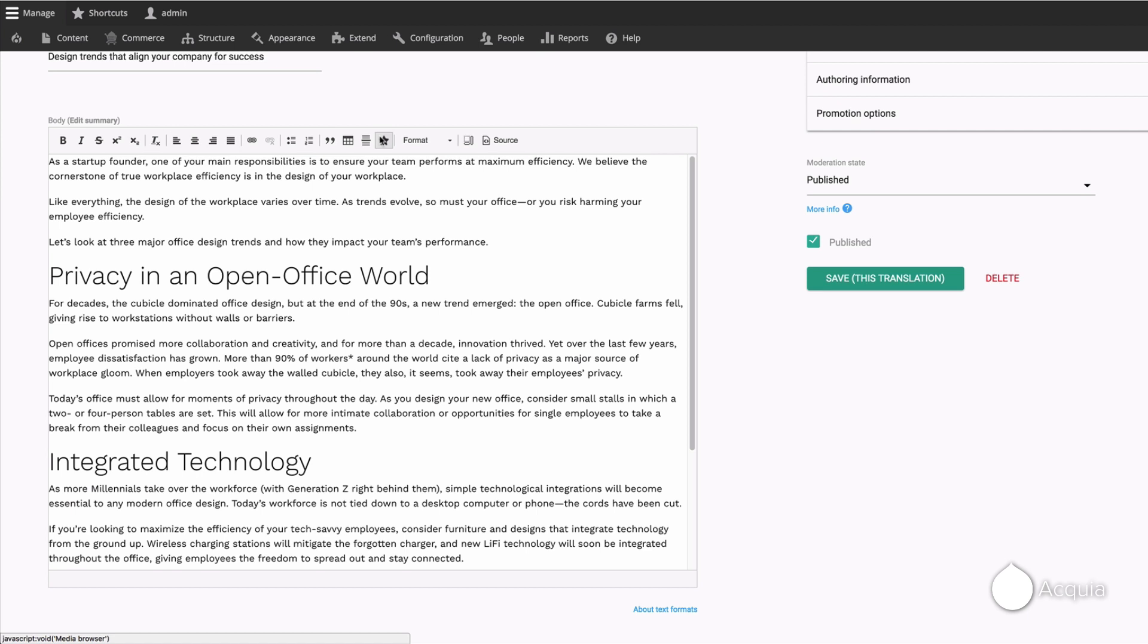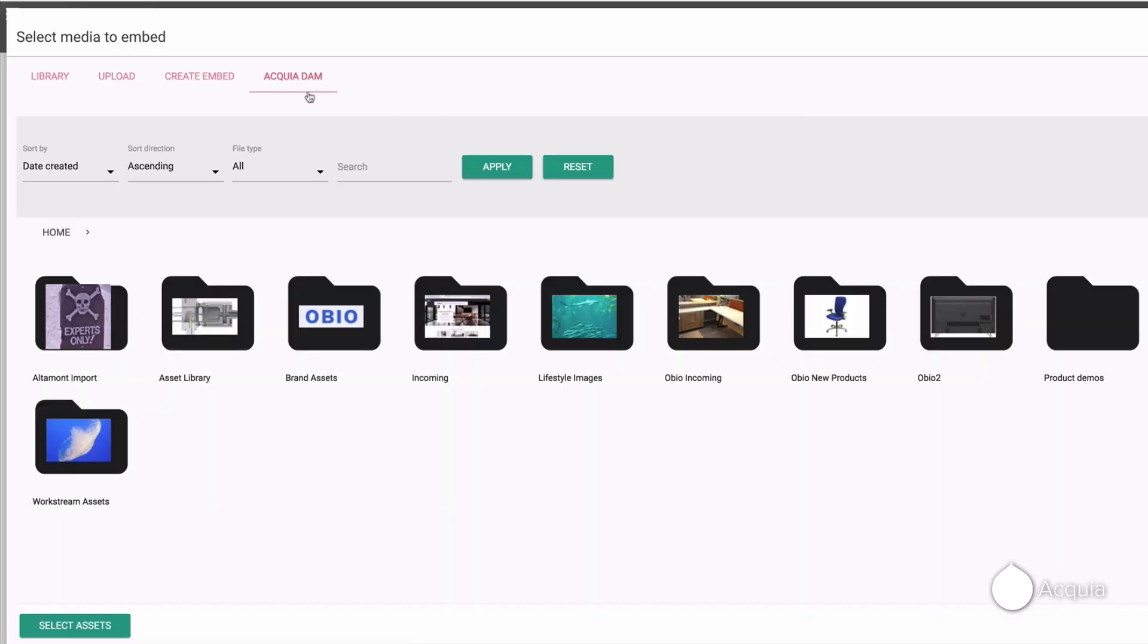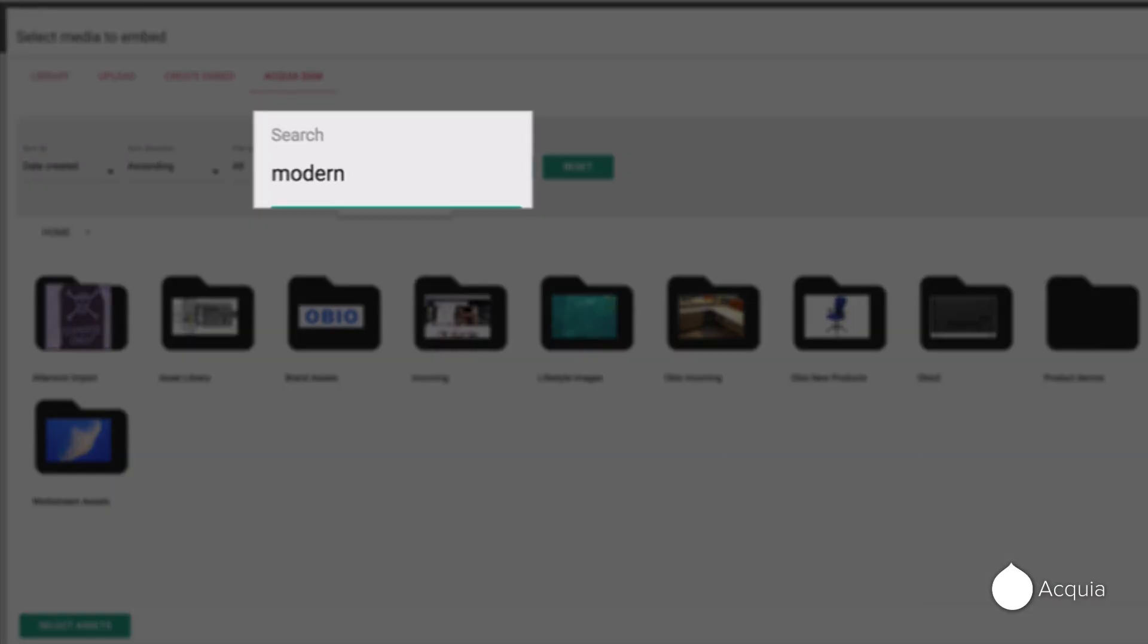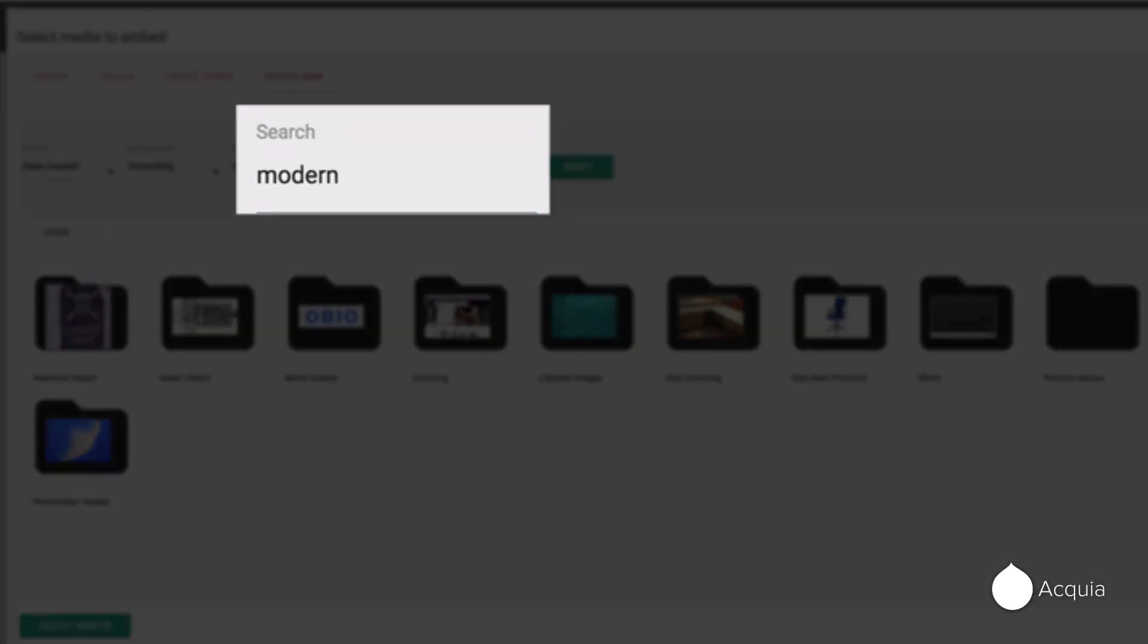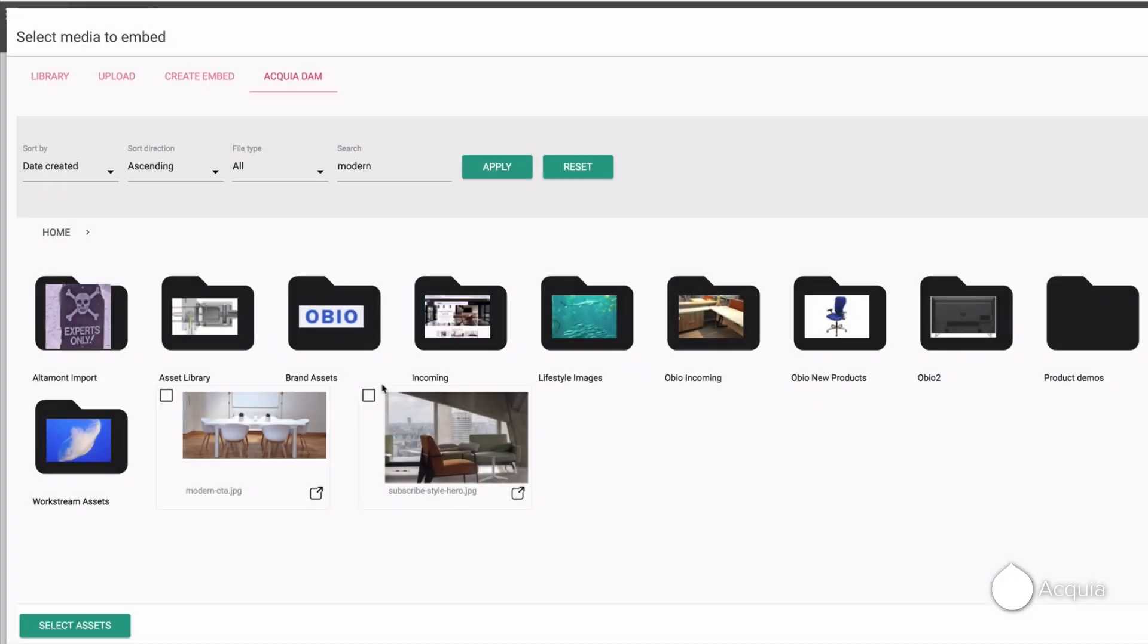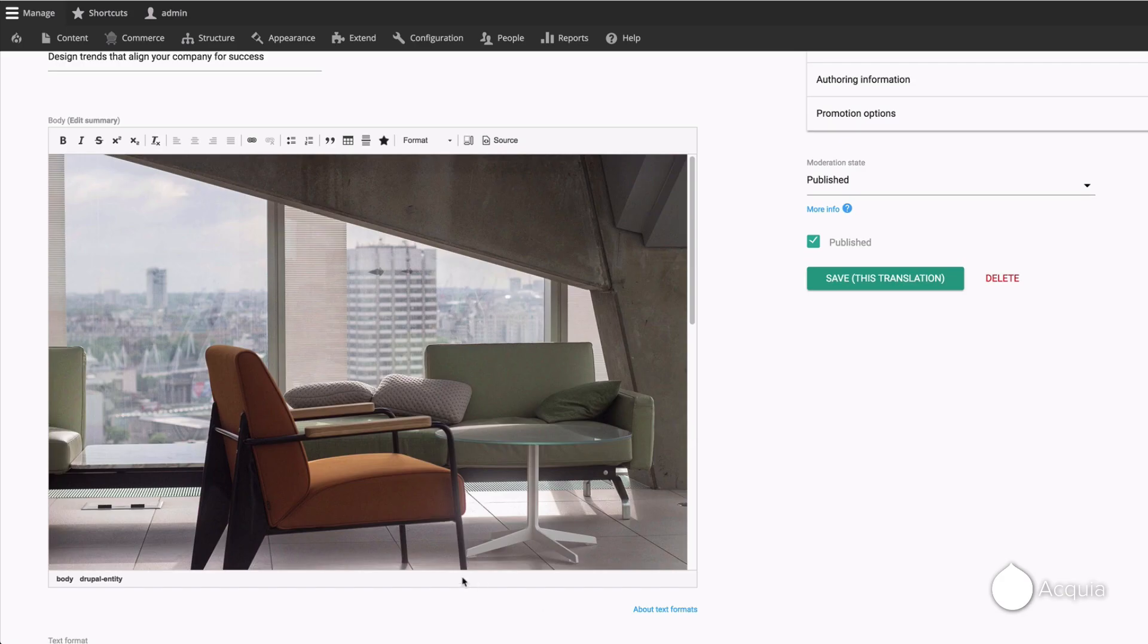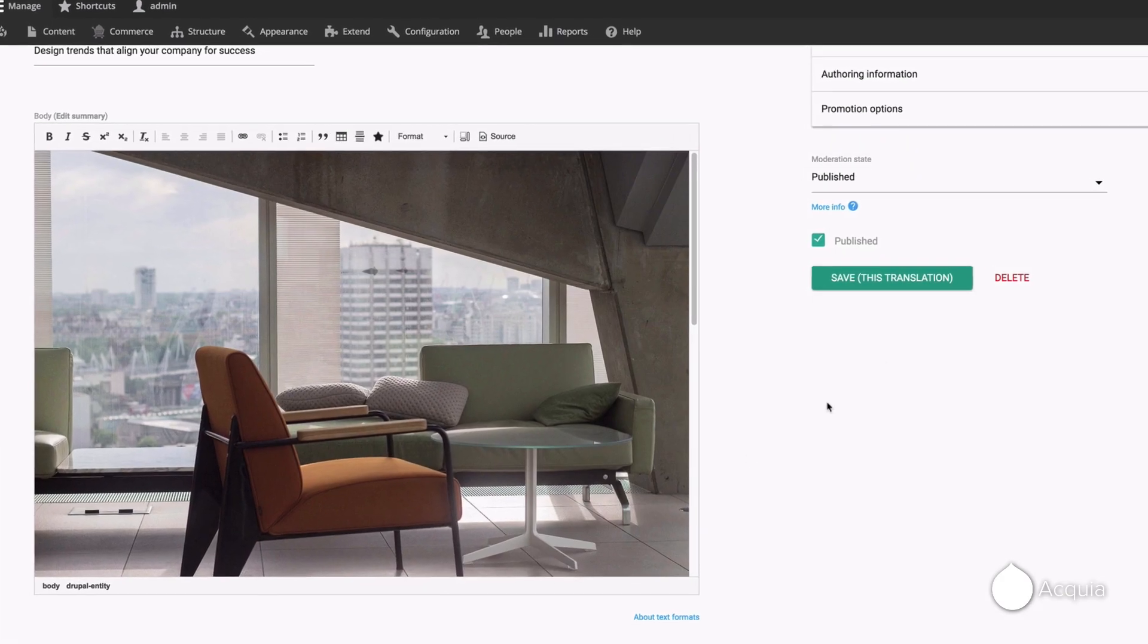Here, you are authoring a new blog post and want to include the image that we just published. Click on Acquia DAM and search for the keyword modern. Your new image will be found, which you can select and then click select assets. That's all it takes. The image is now embedded into your blog post.